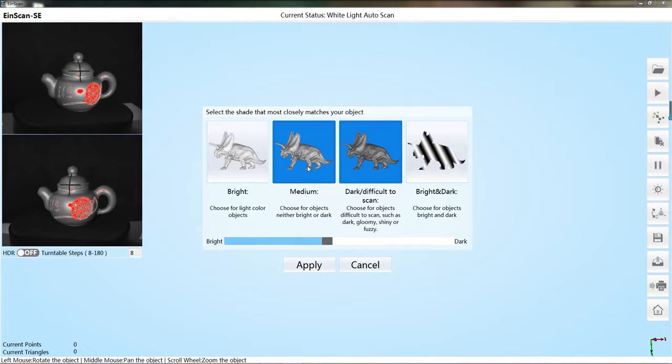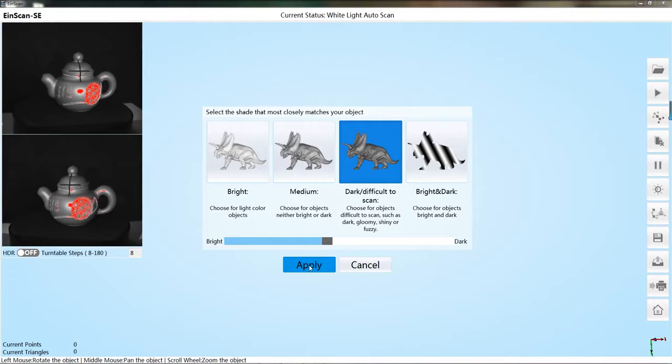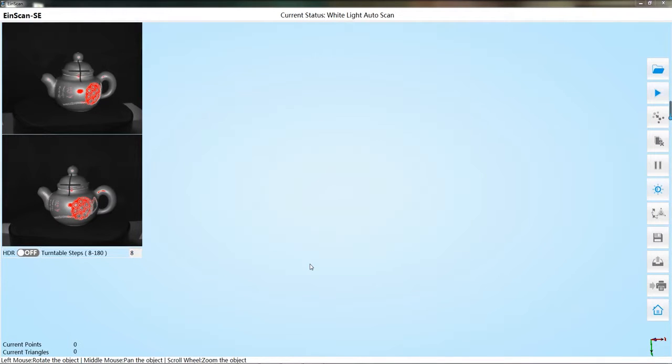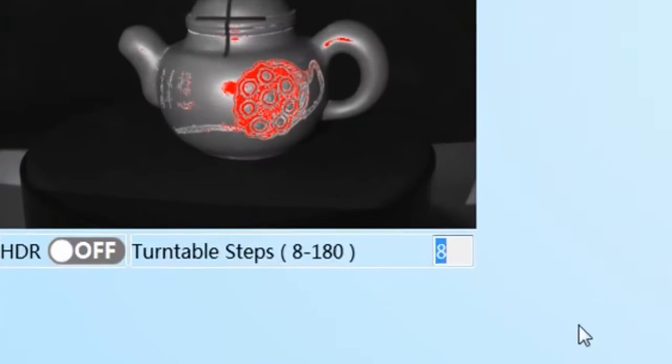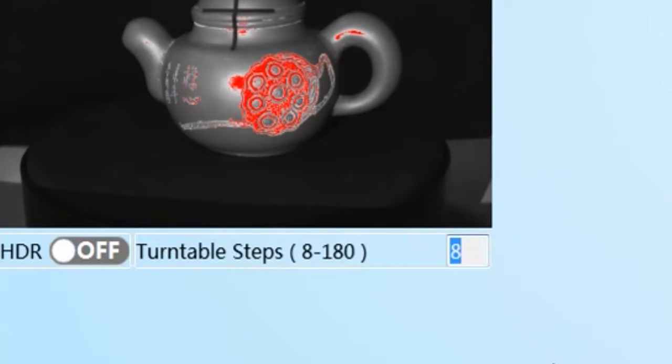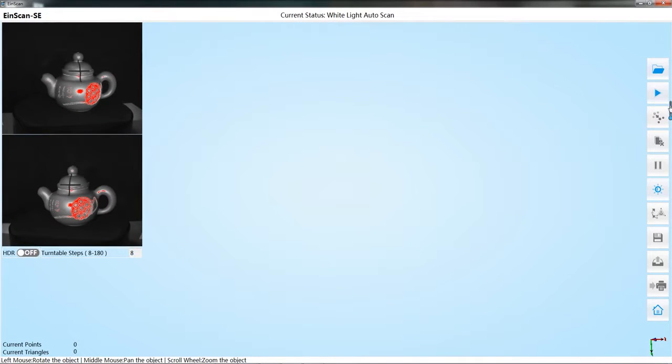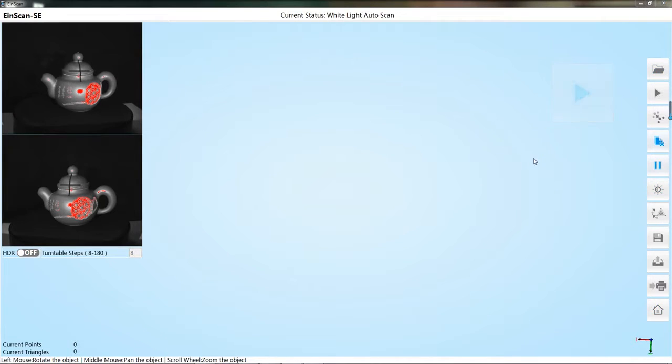Please remember that the scanner should not be placed near a window or places with bright ambient light. Reset turntable steps to change the rotate angle of the turntable. Click the start scan button to start scanning.